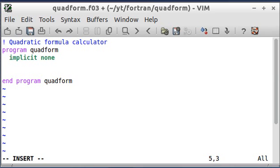Hello again, welcome back. In this video I'm going to be writing a quadratic formula calculator, and the purpose of this video is to show how to use an if-else statement.